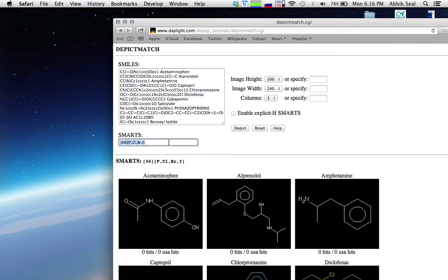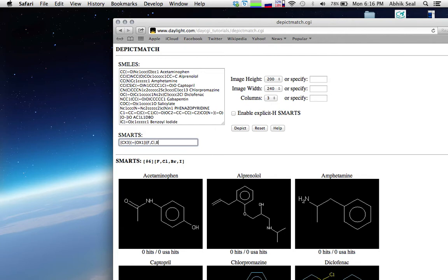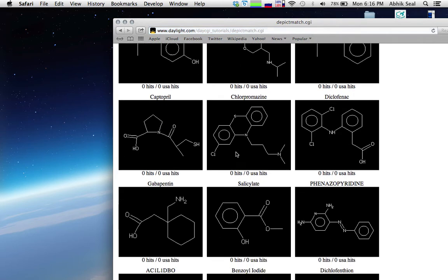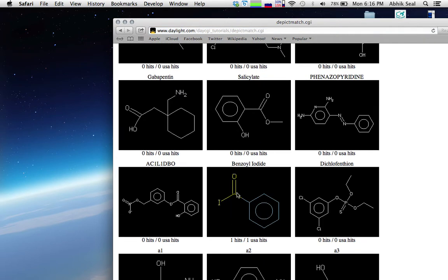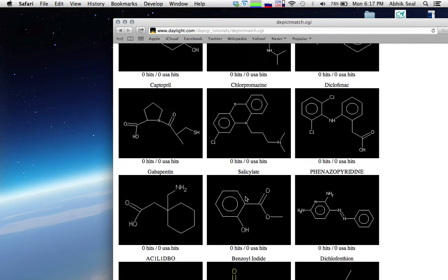For the acyl halide pattern, you write CX3 matching one oxygen and also a halogen: F, Cl, Br, or I — carbon with oxygen and a halide. Looking at the result, benzoyl iodide is an acyl halide and you can see it matched — the dataset has only one acyl halide pattern.